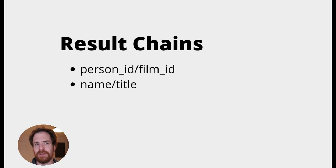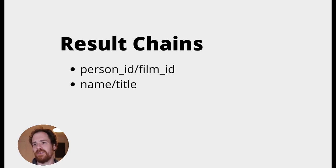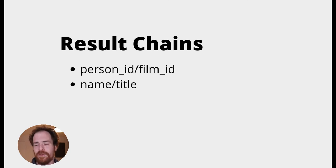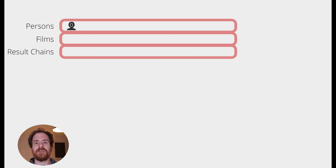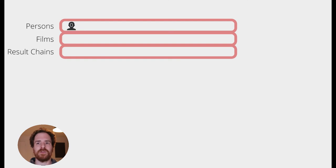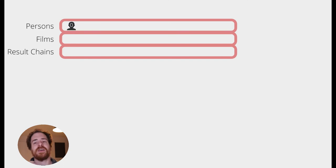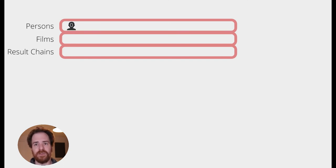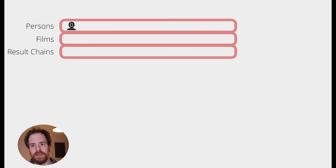And then, when we've done every person on a specific level, we can check, is there something in the result chains? If there is something in the result chains, we know we found a result. So, how does the program itself work? Well, we start the program, we're just putting the first person, the start person, in our list of people. He hasn't been enriched yet. He's got no chains on them, because he's just the one person. We don't have any films yet. We don't have any results yet, because this is just the start of everything.